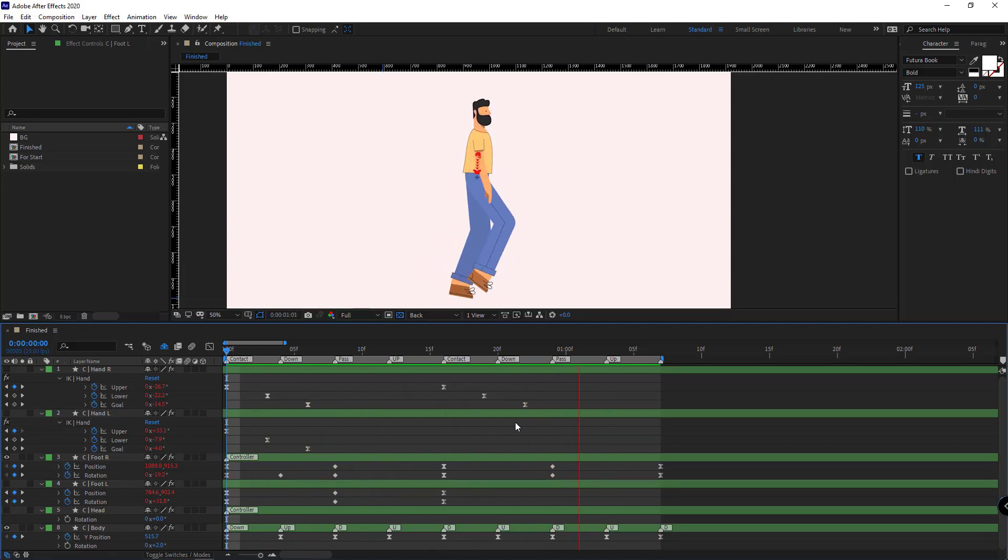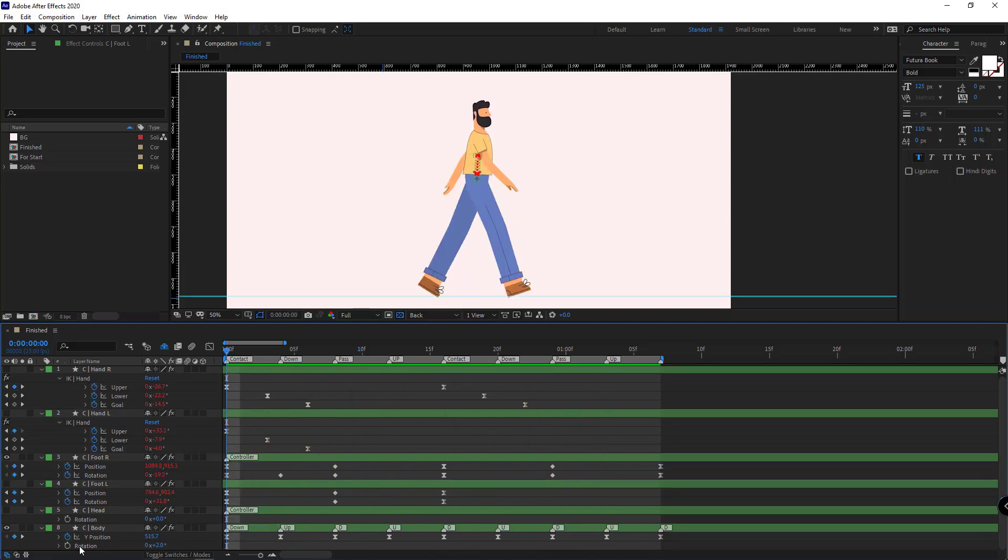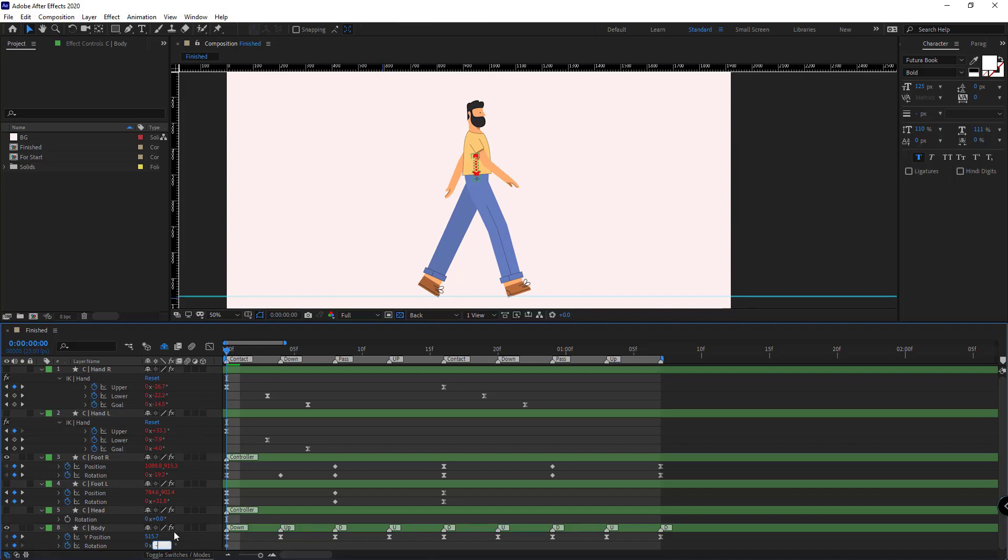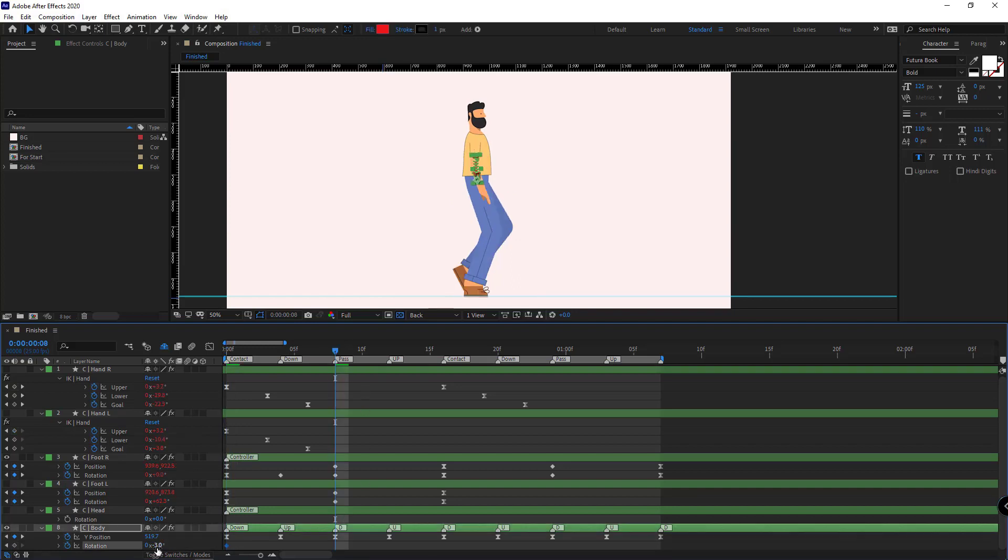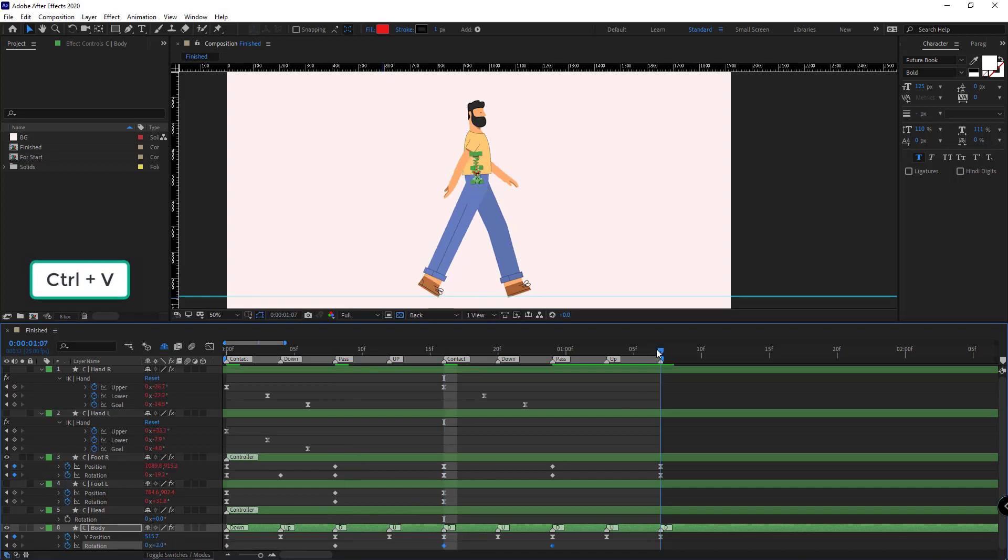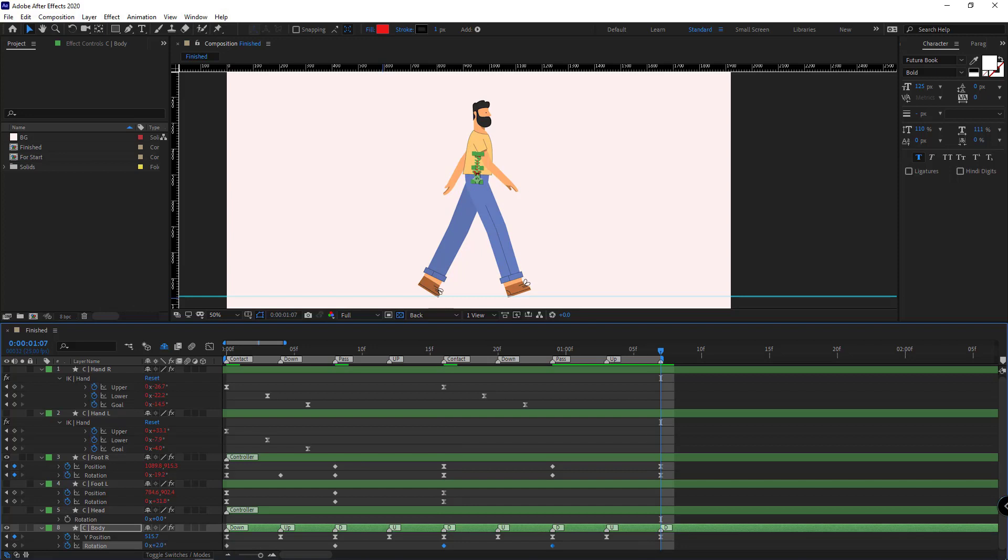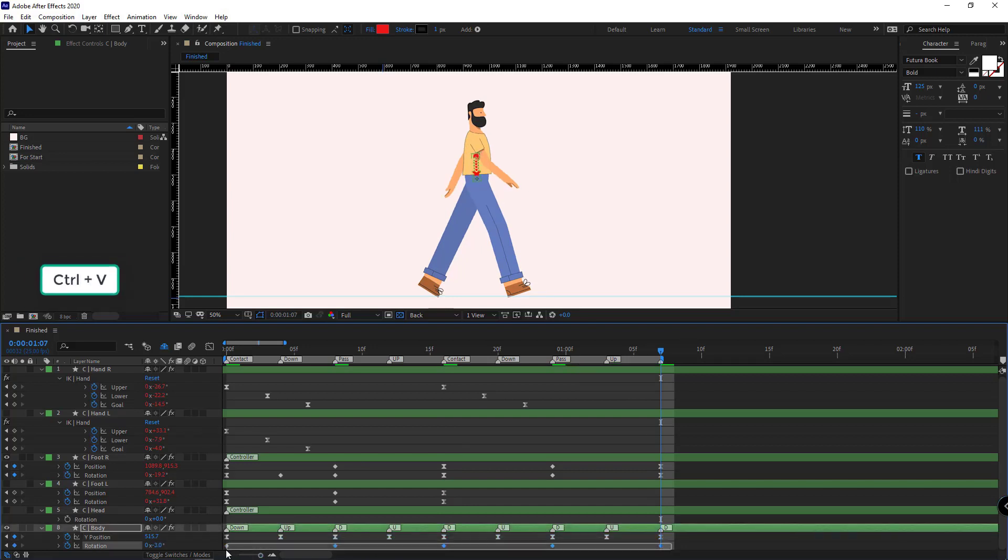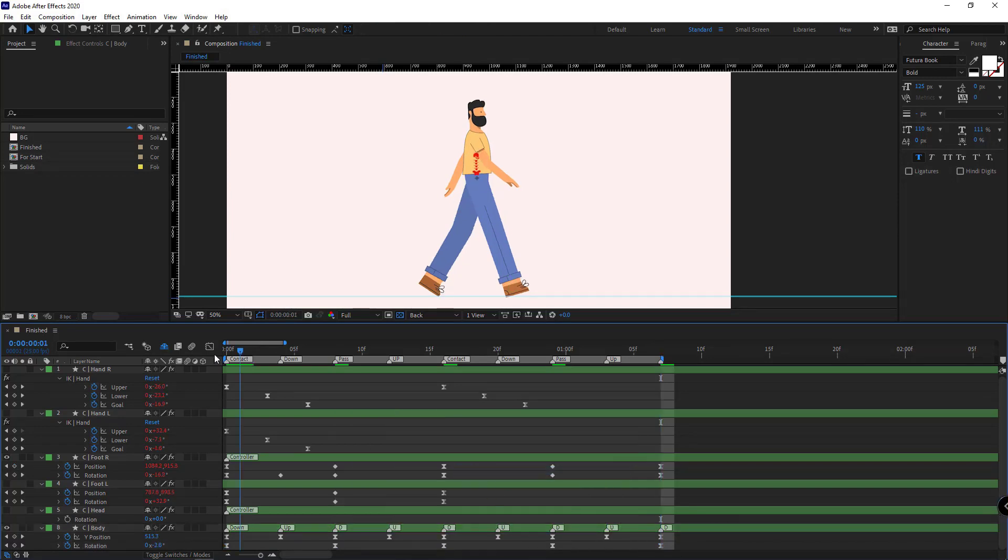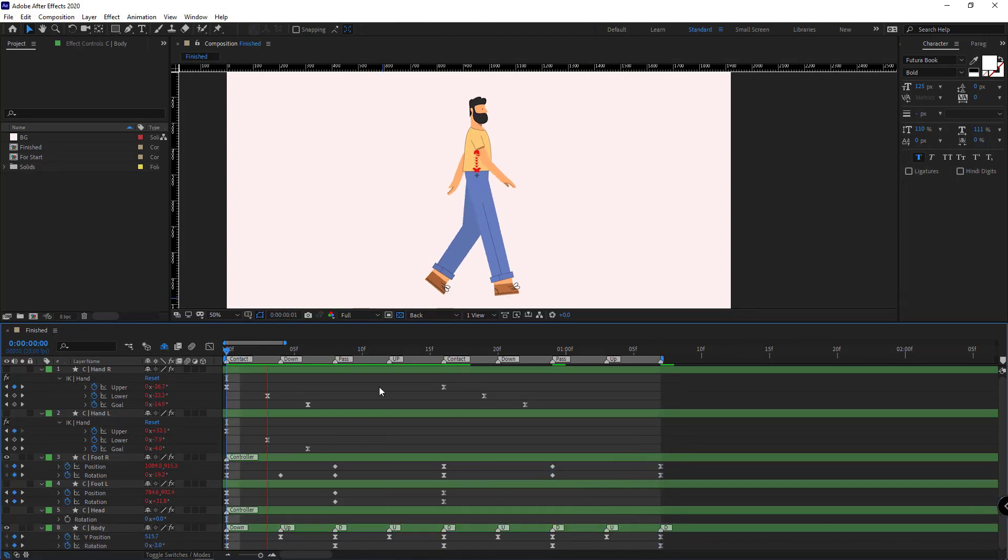Now it's time to animate the rotation of the body. I create a keyframe for it here. In the contact pose, the body should be rotated back. I think minus 3 should be good. And in the pass pose, it should move forward. I think 2 should be good. I copy the keyframes and paste them here, and for the last contact I copy and paste the first contact keyframes, and make them easy-ease. Let's check it out.